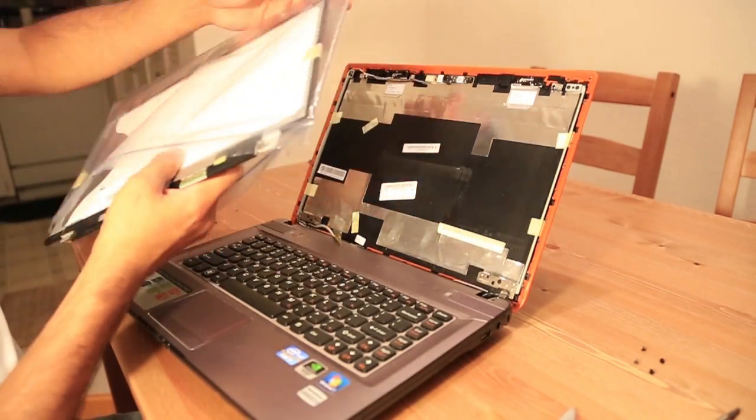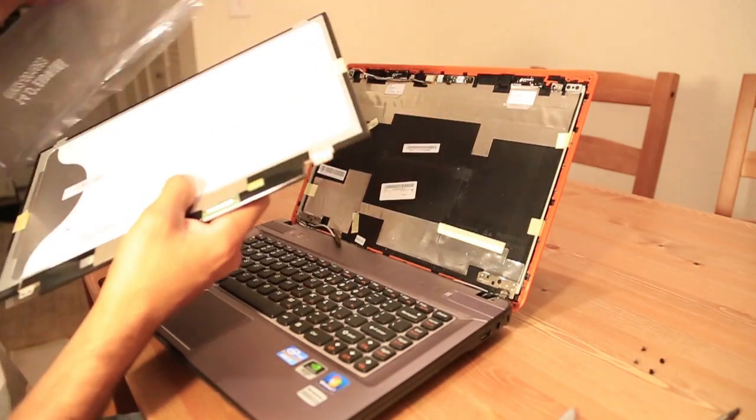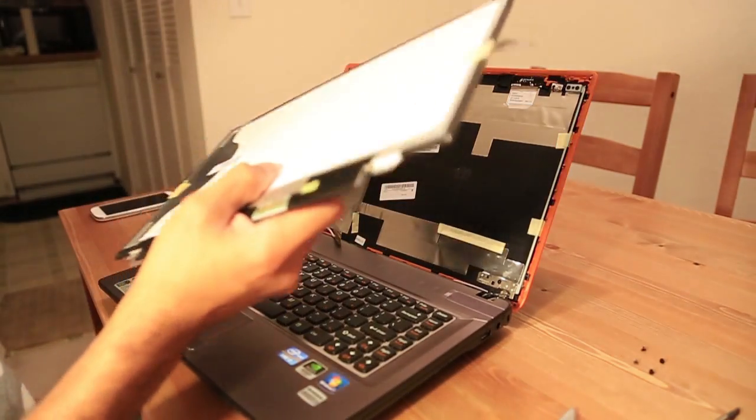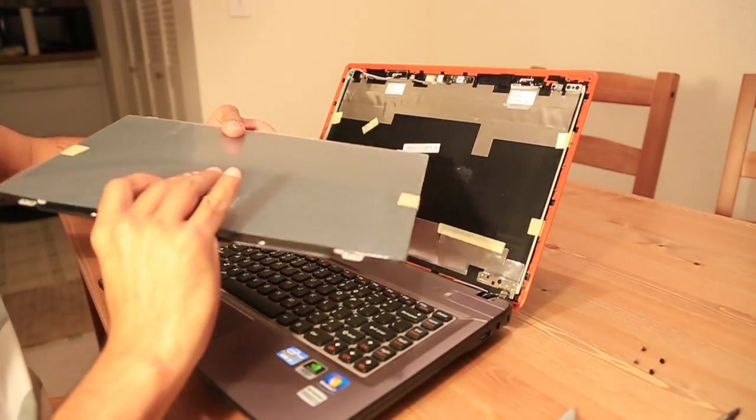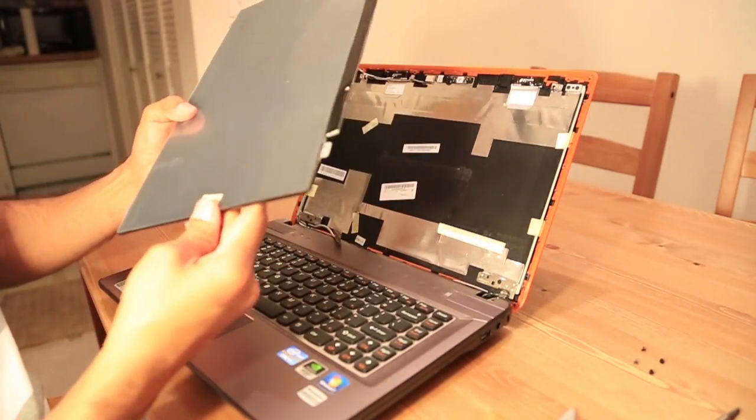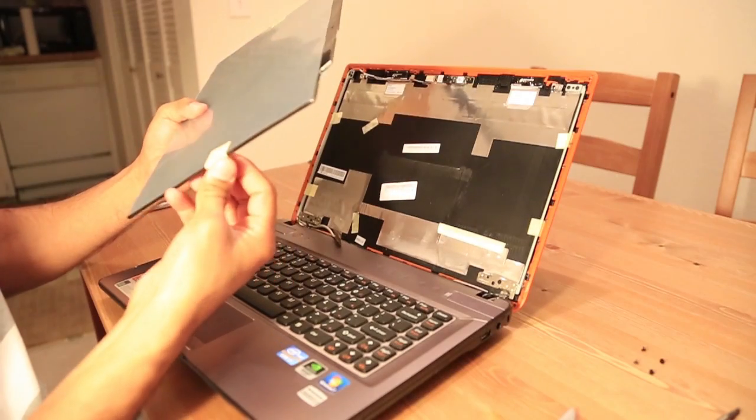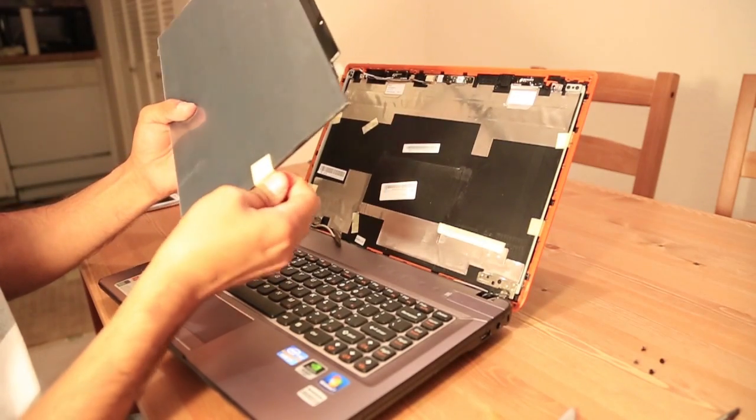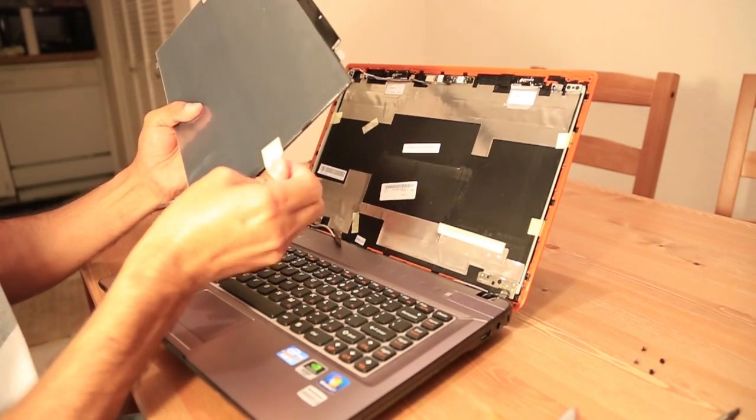There's a difference in the model. This one is matte. The previous one, or the damaged one, was the glossy version.